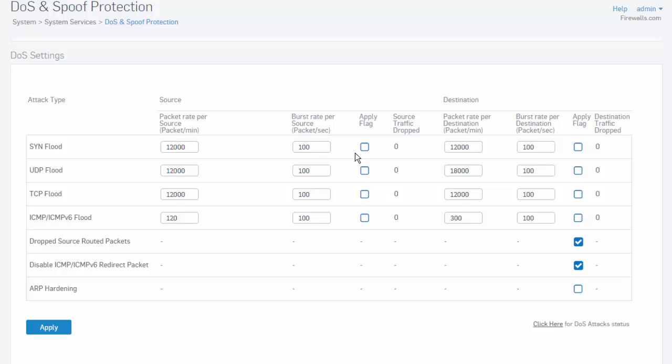So here, you can see that we can apply rate limits for a number of attack types, which include SYN flood protection, UDP flood protection, TCP flood protection, as well as ICMP flood protection. To apply a rate limit, simply select the radio corresponding to the desired attack which we wish to prevent.